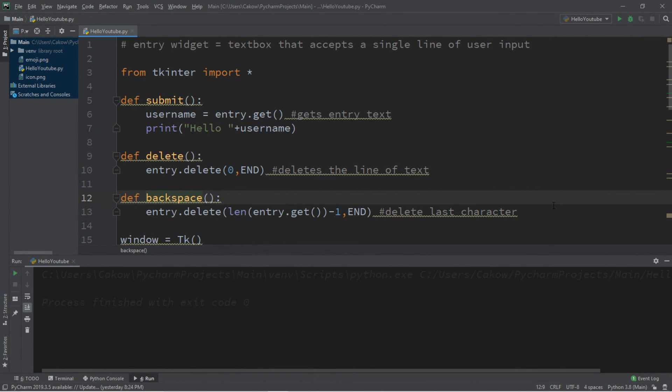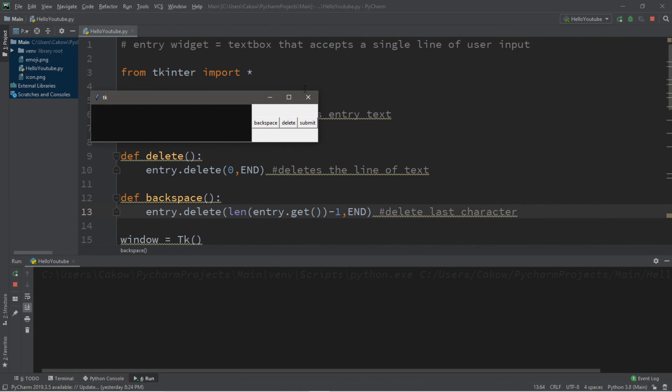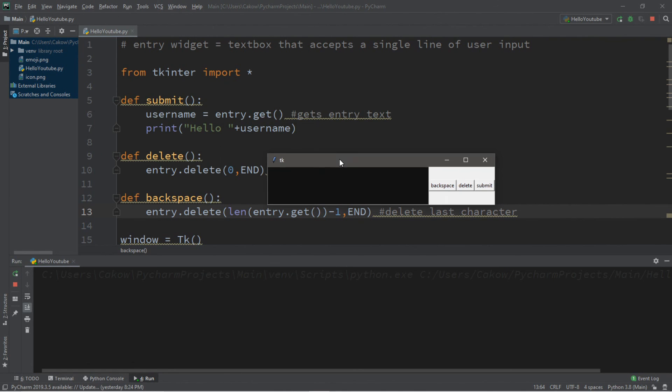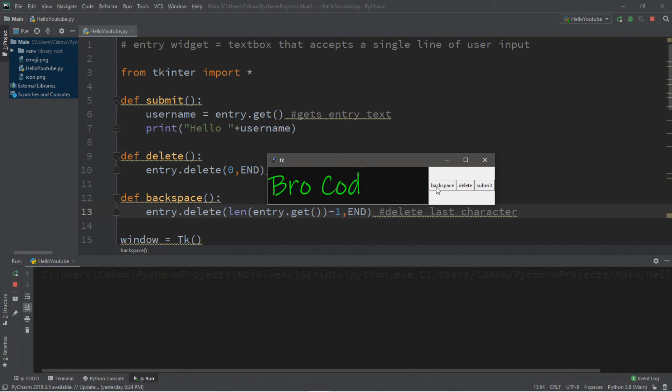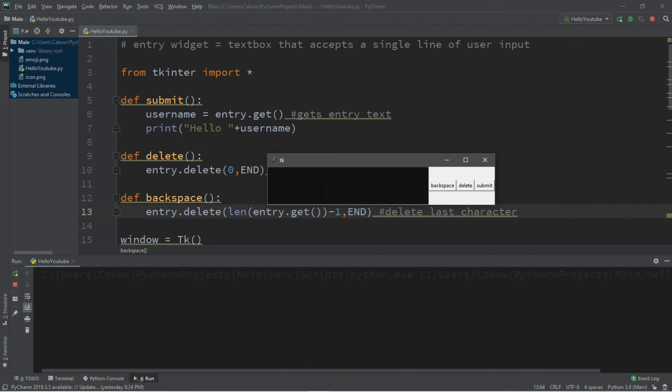And now, let's test this. So we have backspace, delete, and submit. Let's type in our name. So for me, that's brocode. Then when I hit backspace, it only deletes the last character. However, the delete button will still clear everything. And then for the last time, let's check submit. So, brocode, then submit. Hello, brocode. Cool. So all of our buttons are now working.